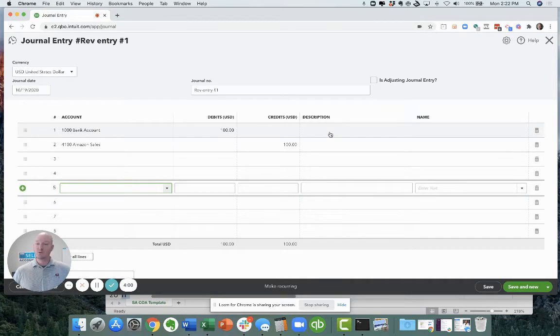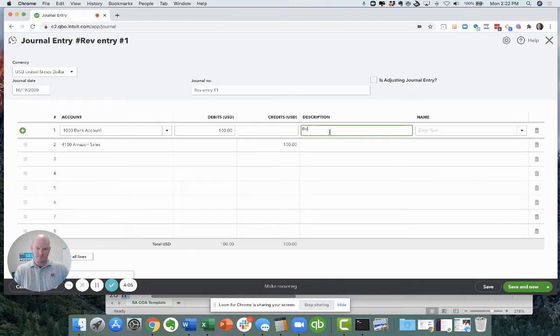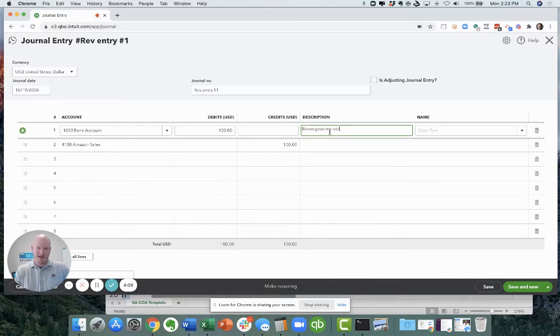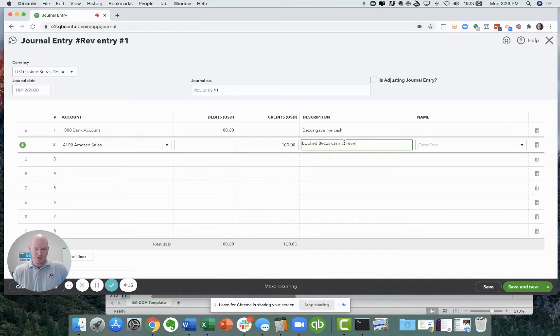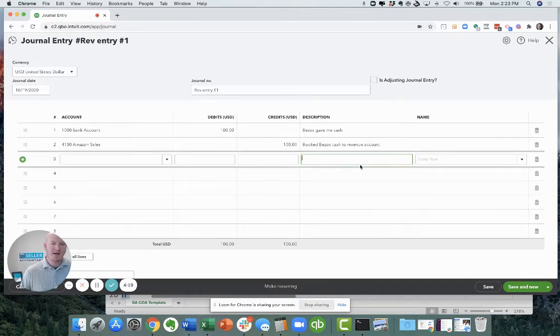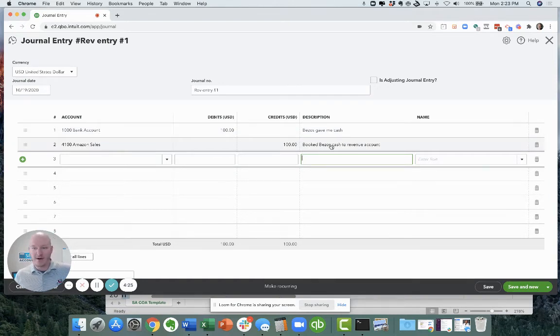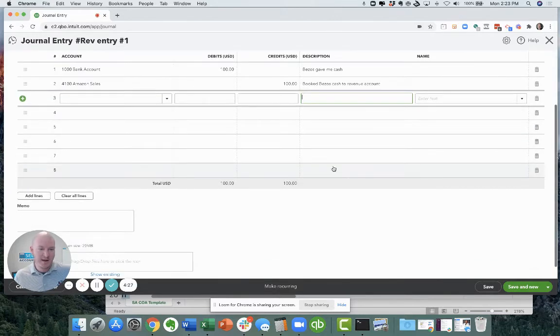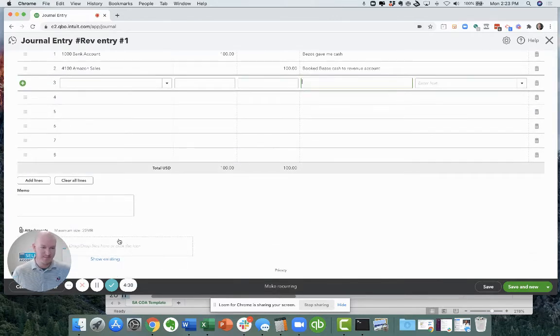If you're doing a manual journal entry, it's important to put a description. You know, Bezos gave me cash. Booked Bezos cash to revenue account, or whatever it is. You want to put some kind of identifier that will allow you to understand how you came up with this answer down the line.